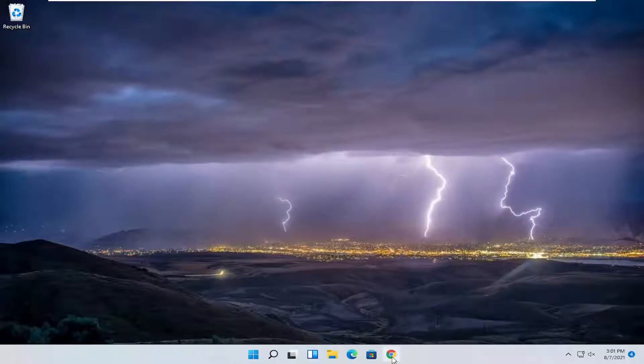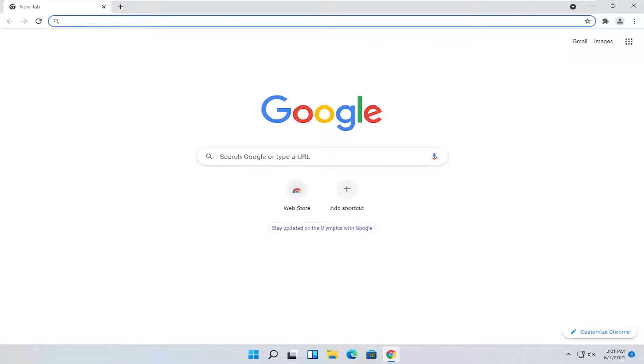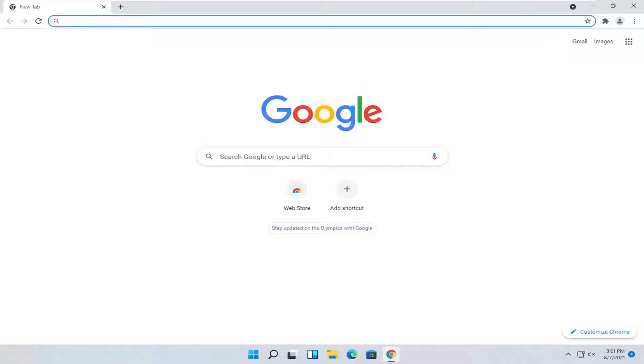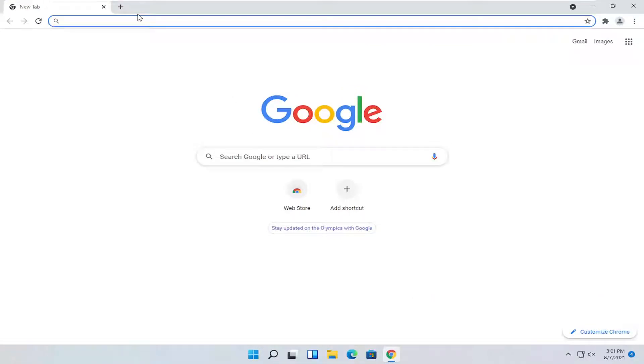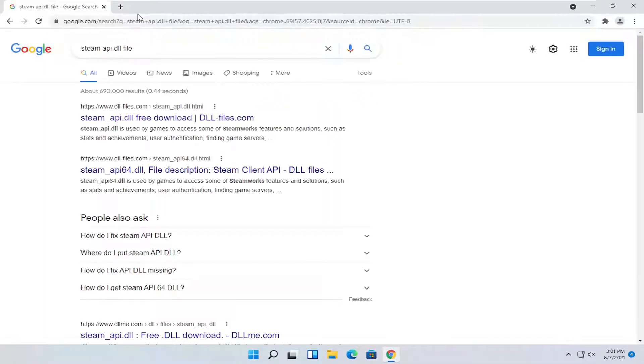So all you have to do is open up a web browser of your choice, it doesn't matter to me, but I'm going to open up Google Chrome for today's tutorial and you want to search for steam_api.dll file. Just go ahead and search for that.